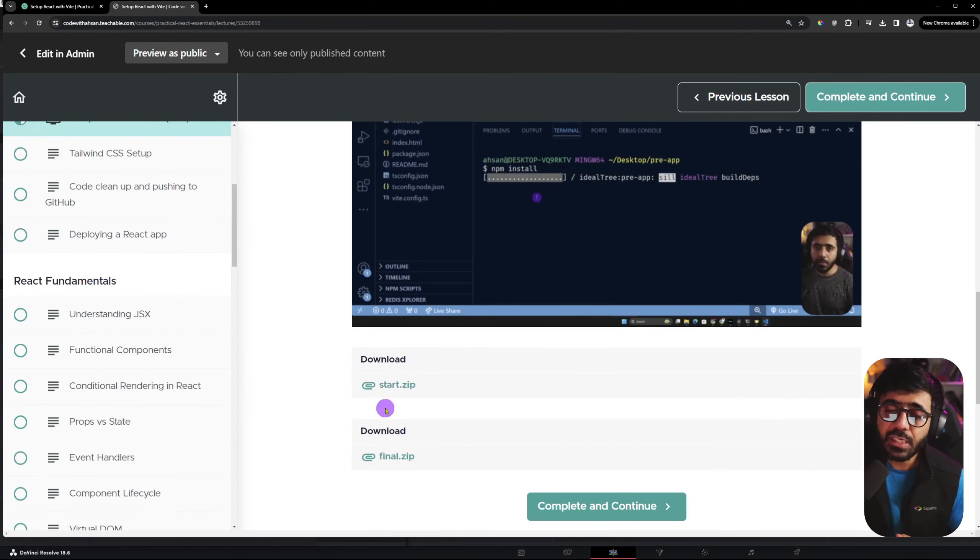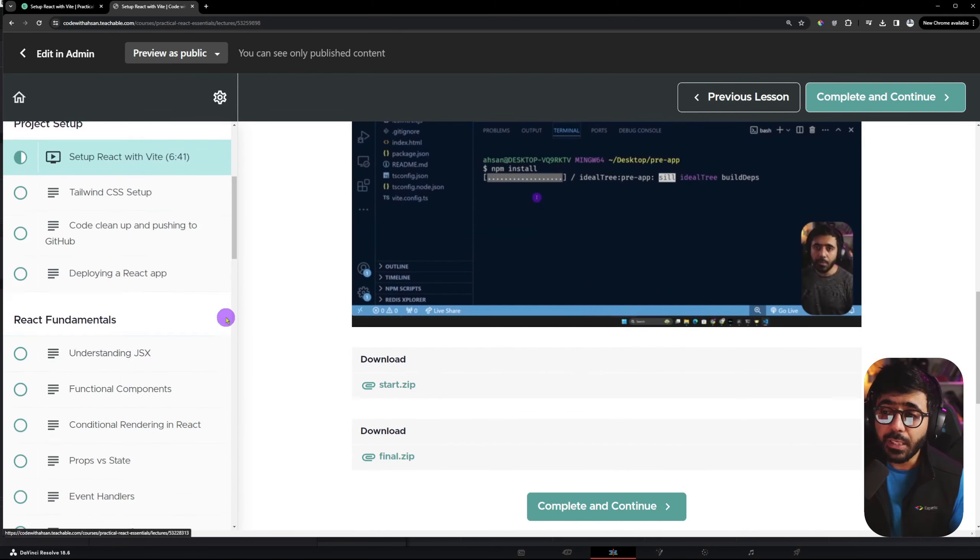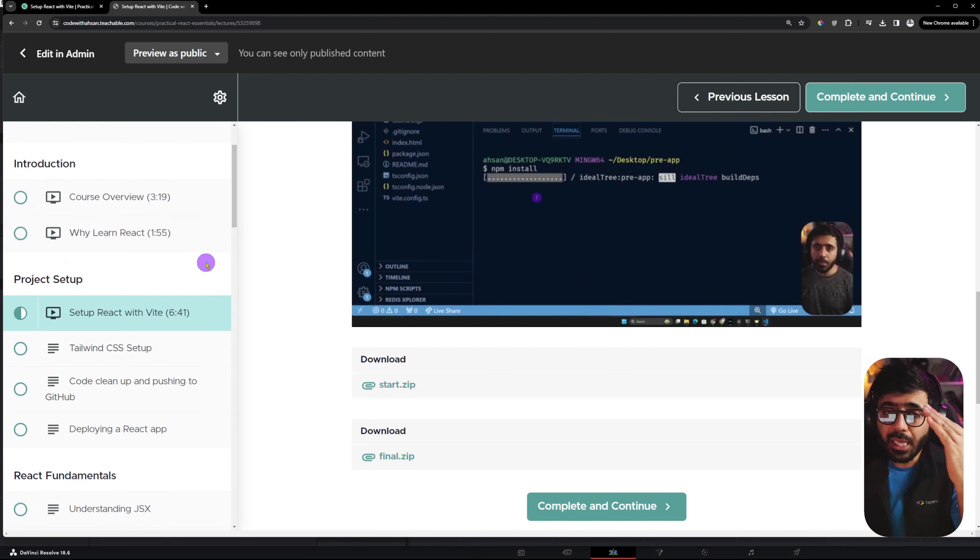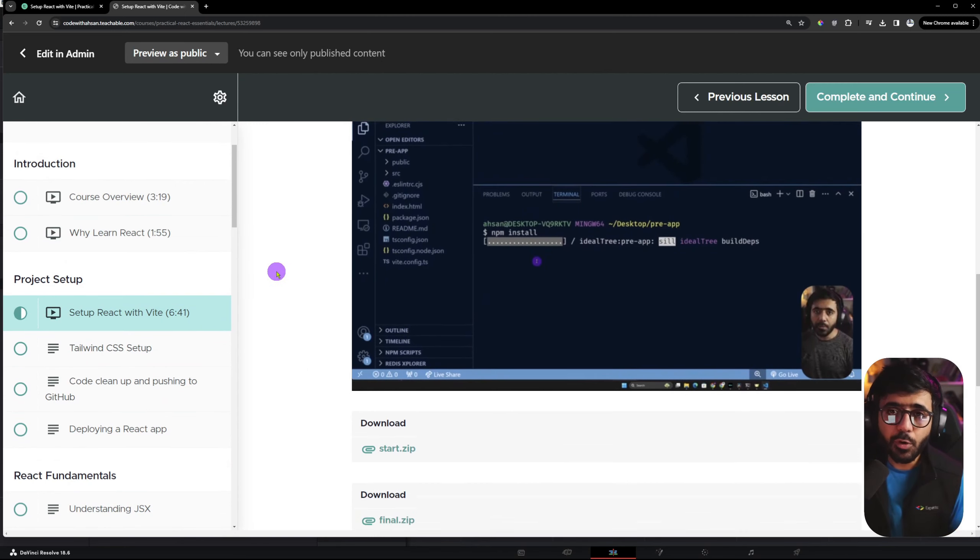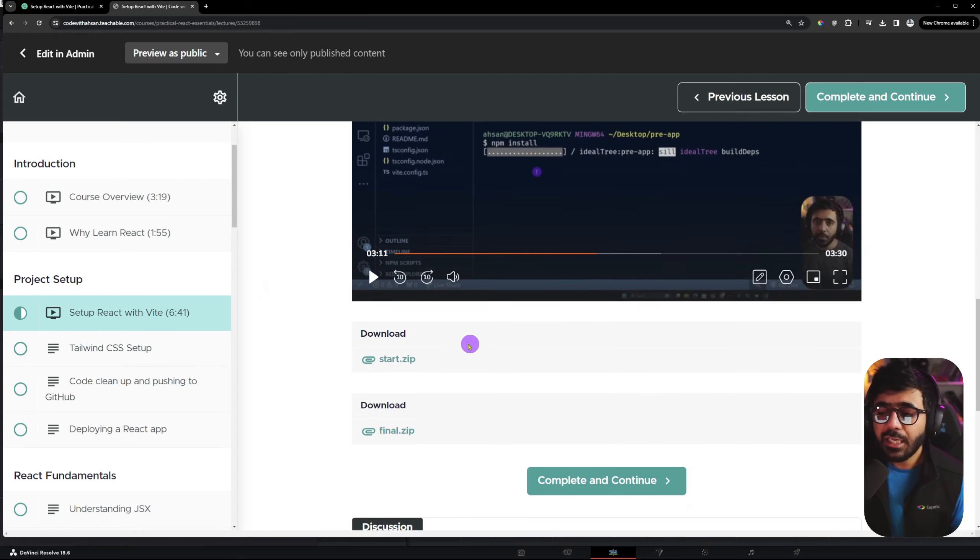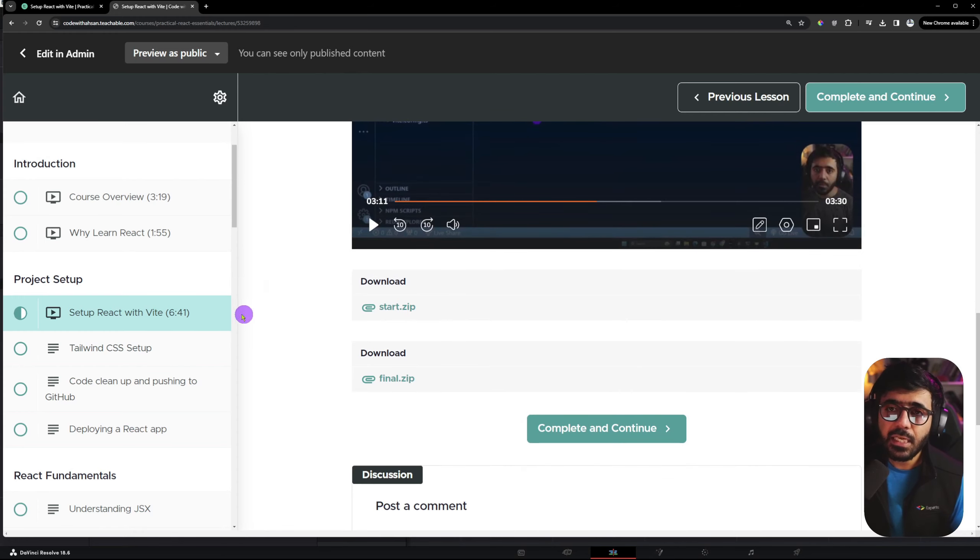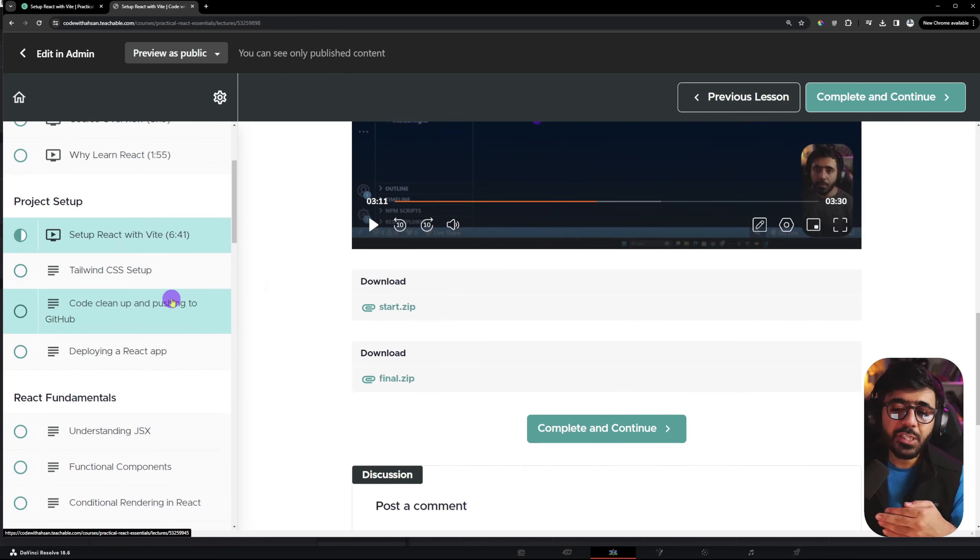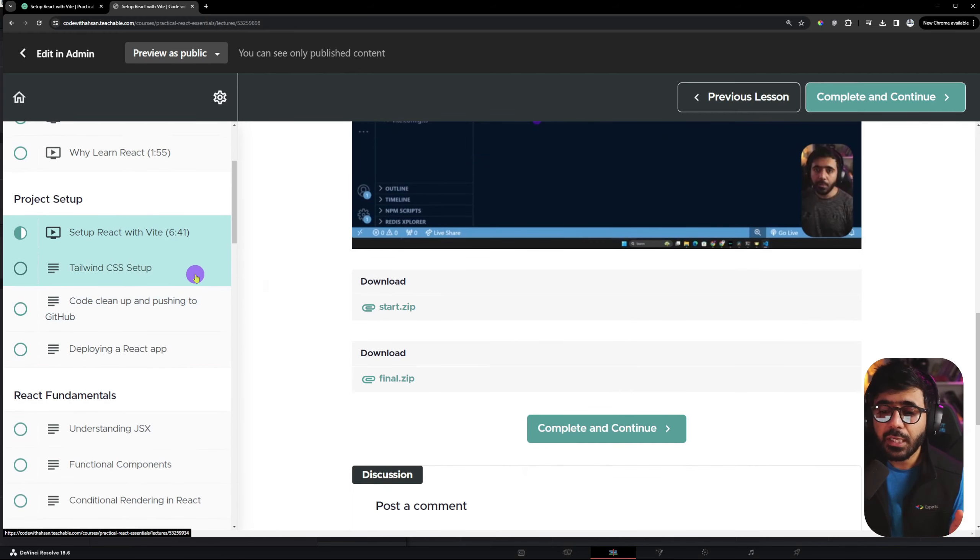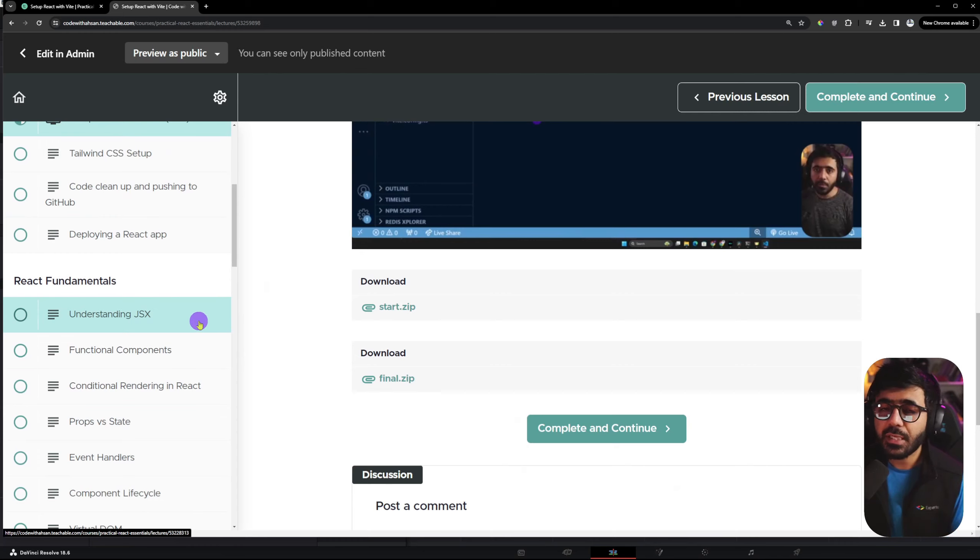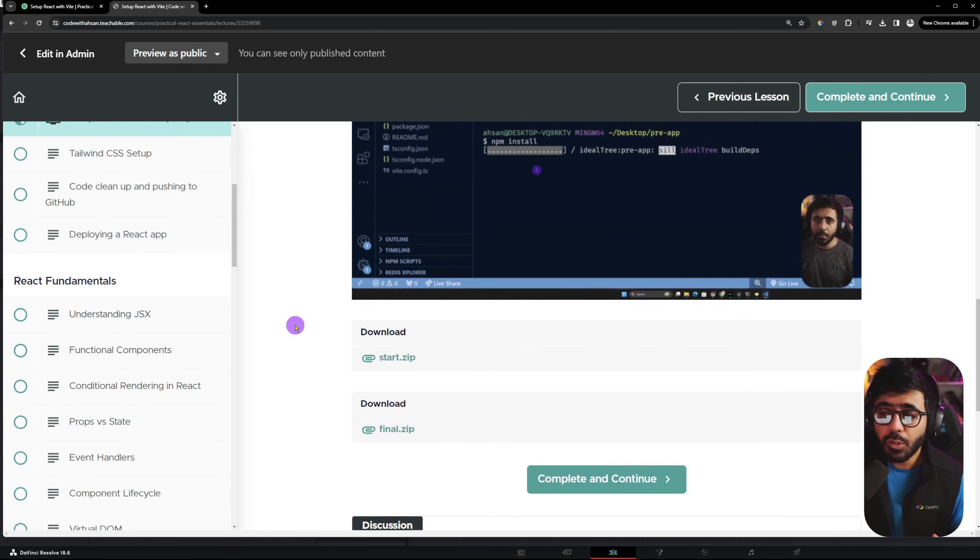If you are watching every video, you will automatically progress in your project. But these files are available if you skip any steps - you can continue from any step and you will have a start zip code.